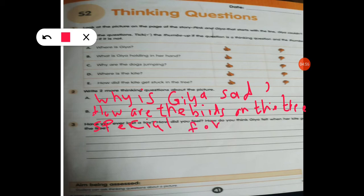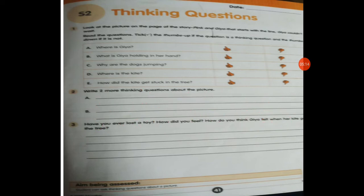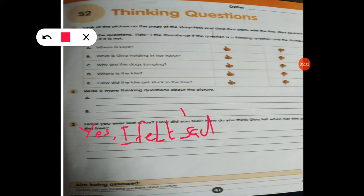These are the two thinking questions. Students, write down these two questions. Next, question number three: 'Have you ever lost a toy?' Most of us have lost a toy, so yes. How did you feel? I felt sad, or I felt bad.